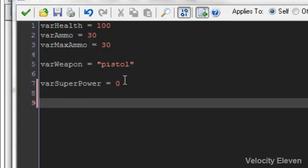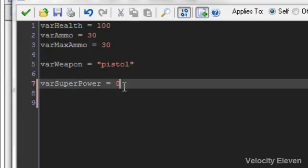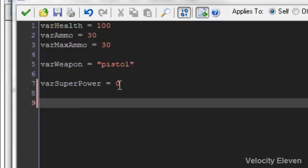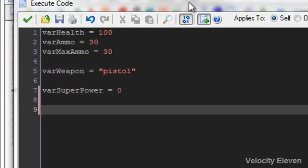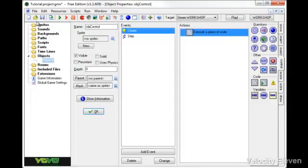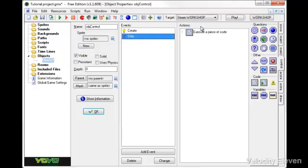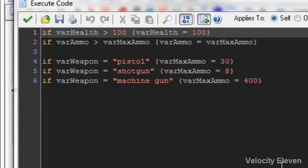We have this boolean, this binary value here of your superpower being activated, and we've set it to zero to say that when the game starts, or when the object is created, it doesn't have its super power. These variables are specifically for this object here. Now say we want to make it so that if your super power is activated, then your max health is equal to 120 rather than 100. That's what happens when the super power is activated.